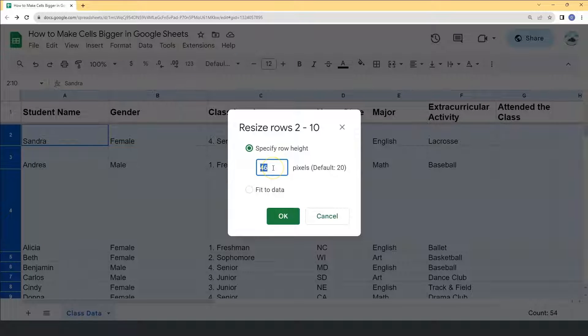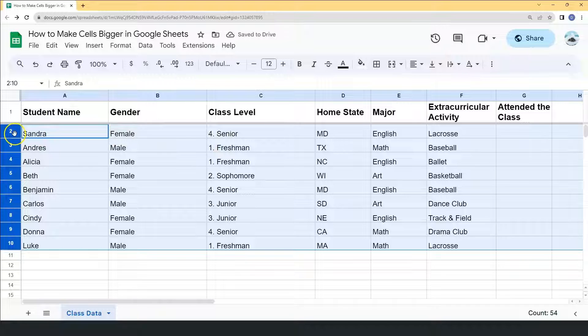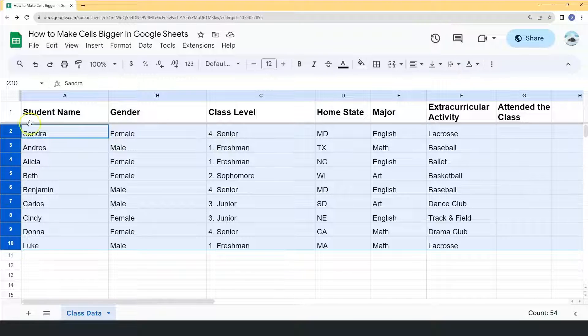Here you can put your desired pixels for the row height. This time let's make the height 30. Now we see that the height of the rows have been distributed evenly.